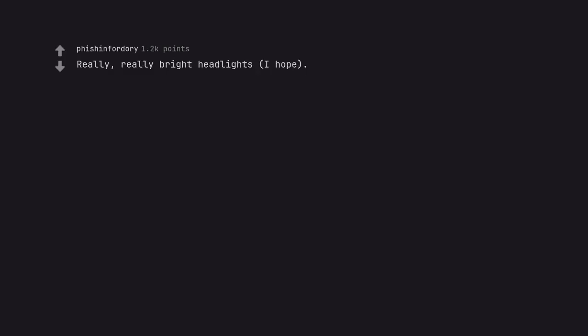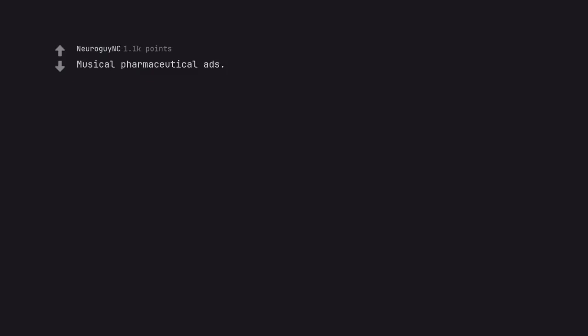Really, really bright headlights, I hope. Fuck your headlights agrees. Musical pharmaceutical ads. But nothing is everything.